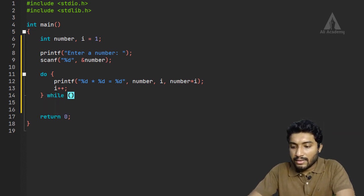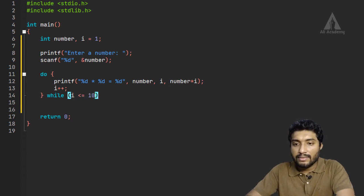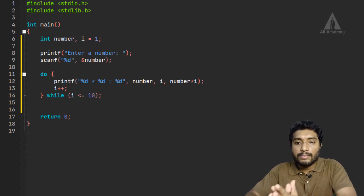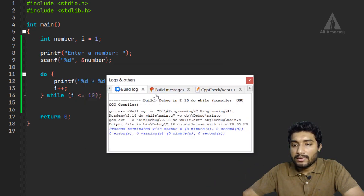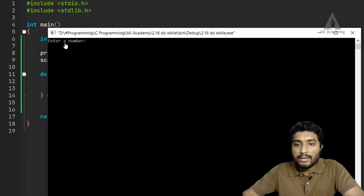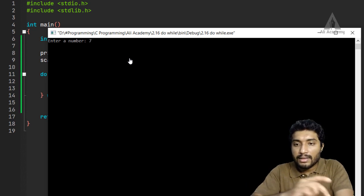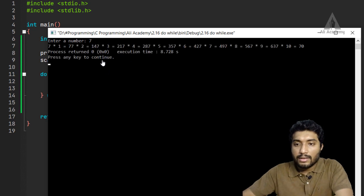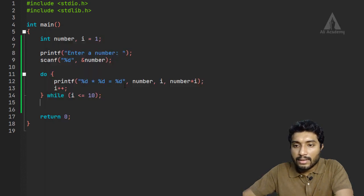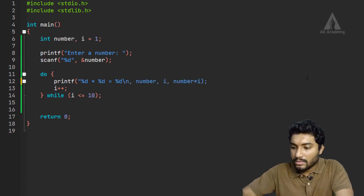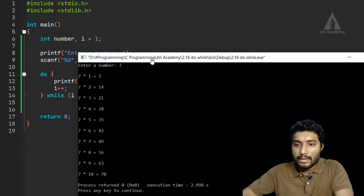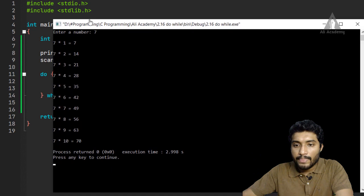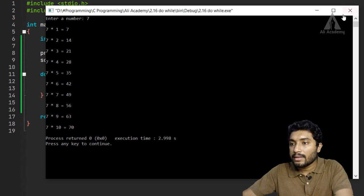If i is less than or equal to 10, the condition continues. If you compile this, you get zero errors. Run the program, enter the number seven, and it prints: seven into one is seven, seven into two is fourteen, seven into three is twenty-one, all the way to seven into ten is seventy.